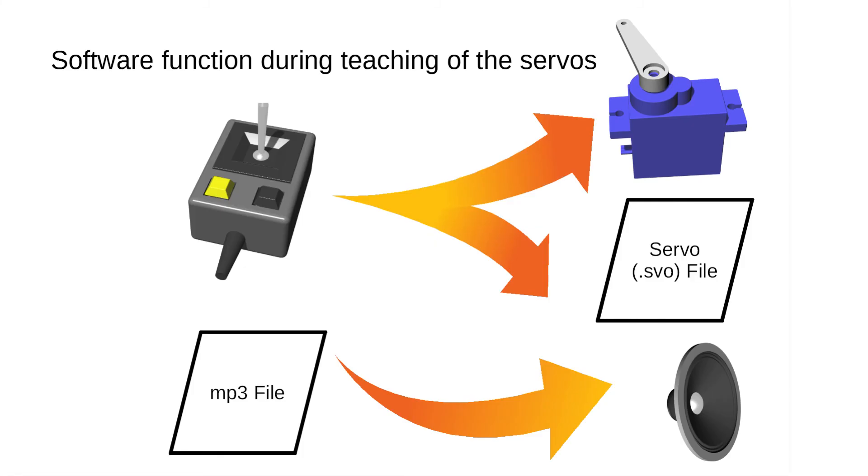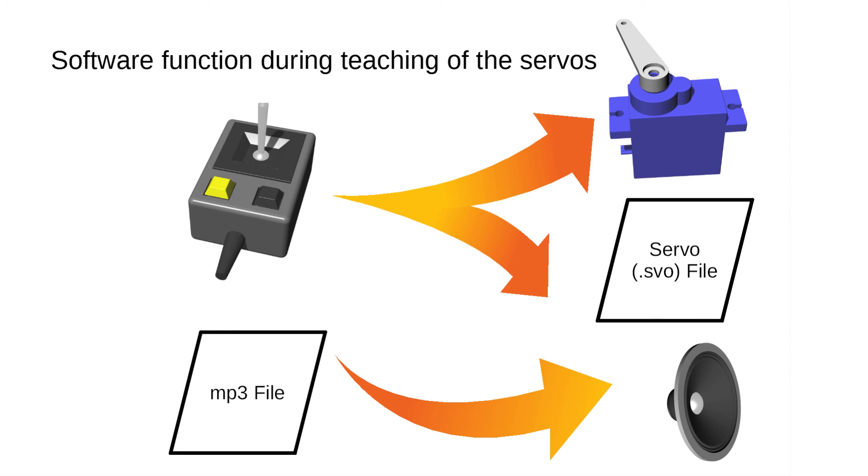The teaching part is to generate the movement synchronous to the audio. To initiate a sequence to record, press the start button on the joystick. Immediately the audio will start. Movements of the joystick will directly result in servo movements and all movements will be recorded. Now it is your job to move the joystick according to the desired movement function. As soon as the audio ends, the recording will stop also.